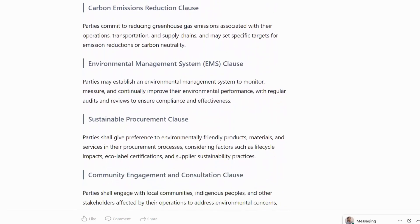Carbon Emission Reduction Clause: parties commit to reducing greenhouse gas emissions associated with their operations, transportation and supply chains, and may set specific targets for emission reduction or carbon neutrality.